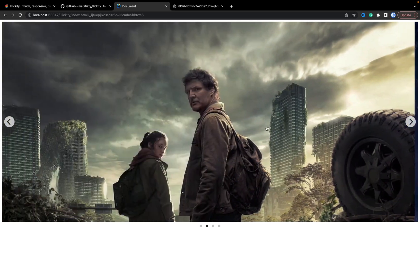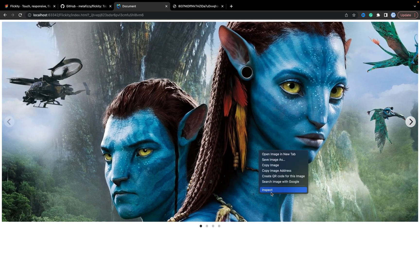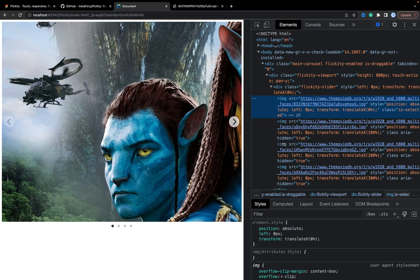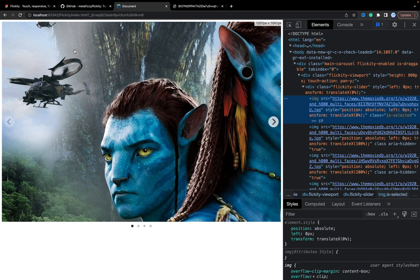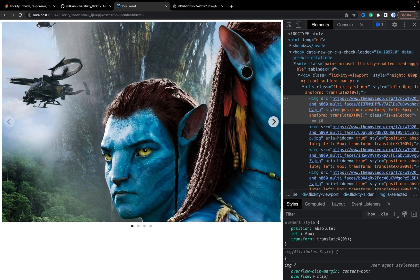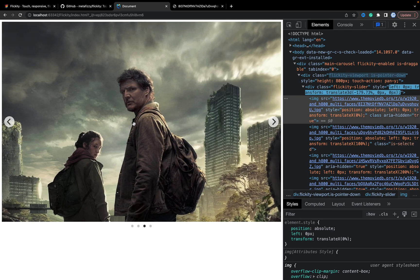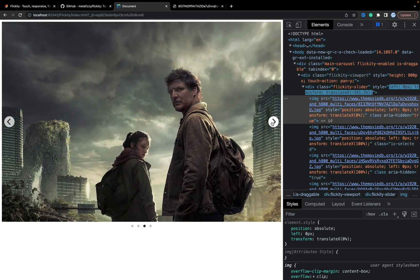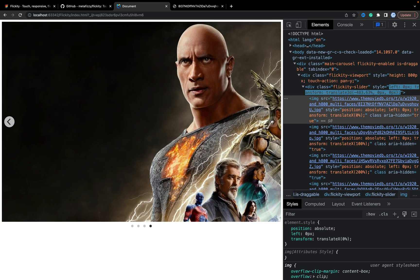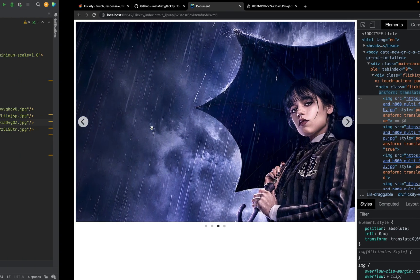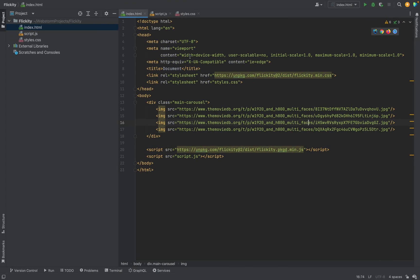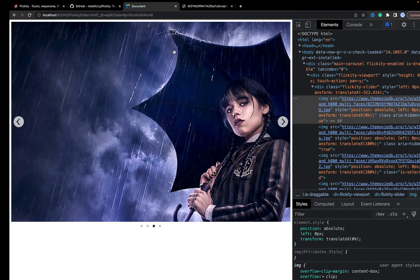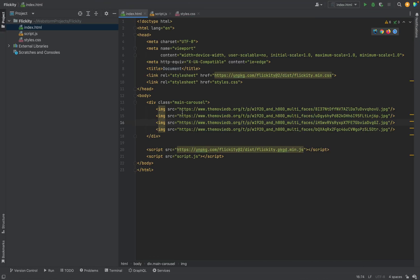It's swipable, let's click inspect. It's not responsive, as we expected, but in our styles we can add some CSS, for example, for the main car.